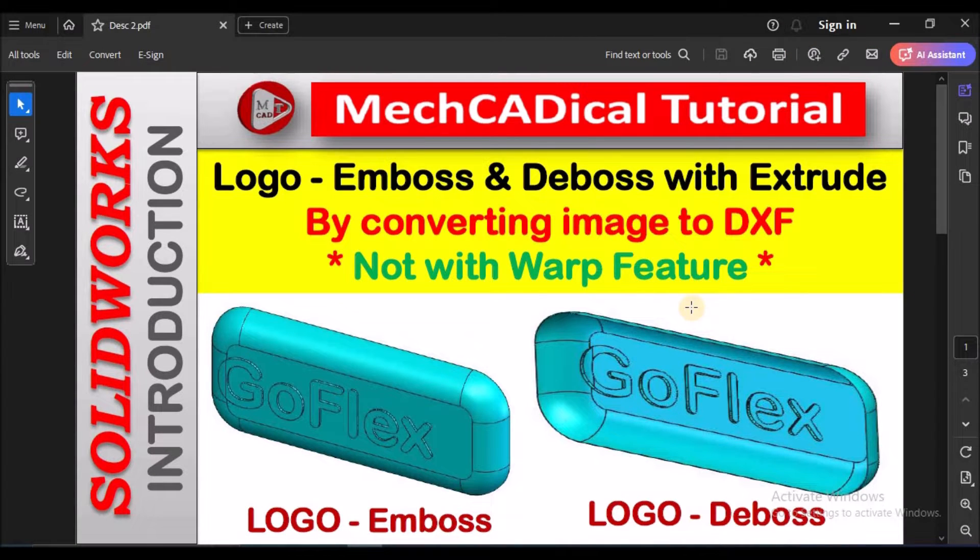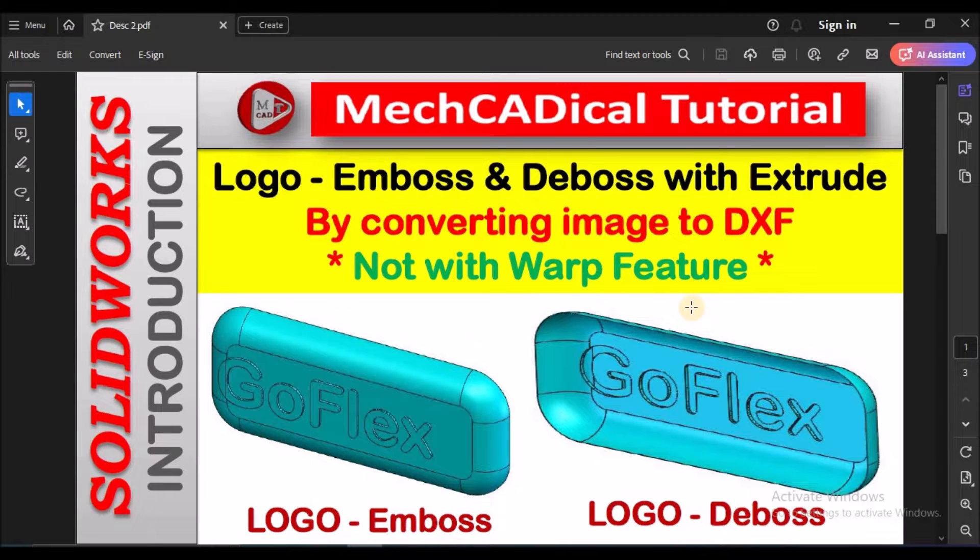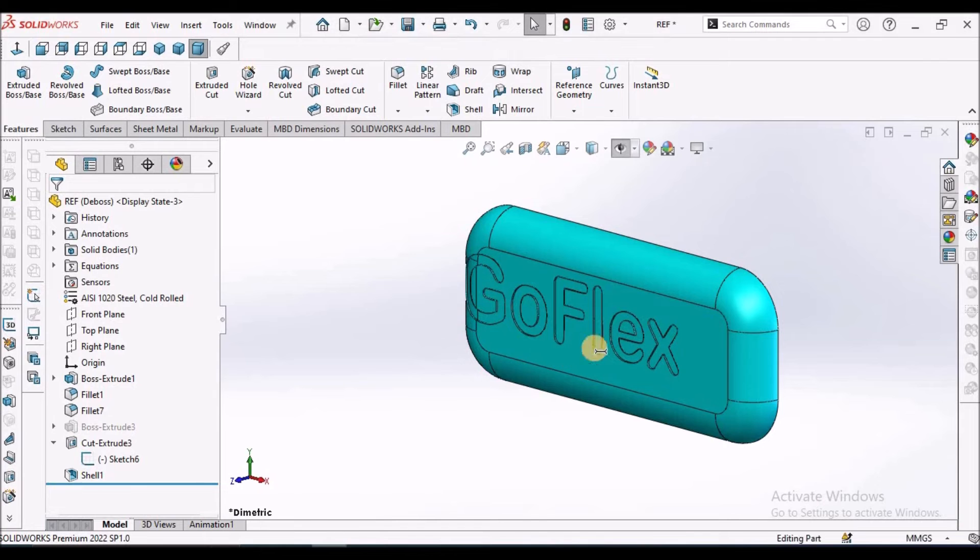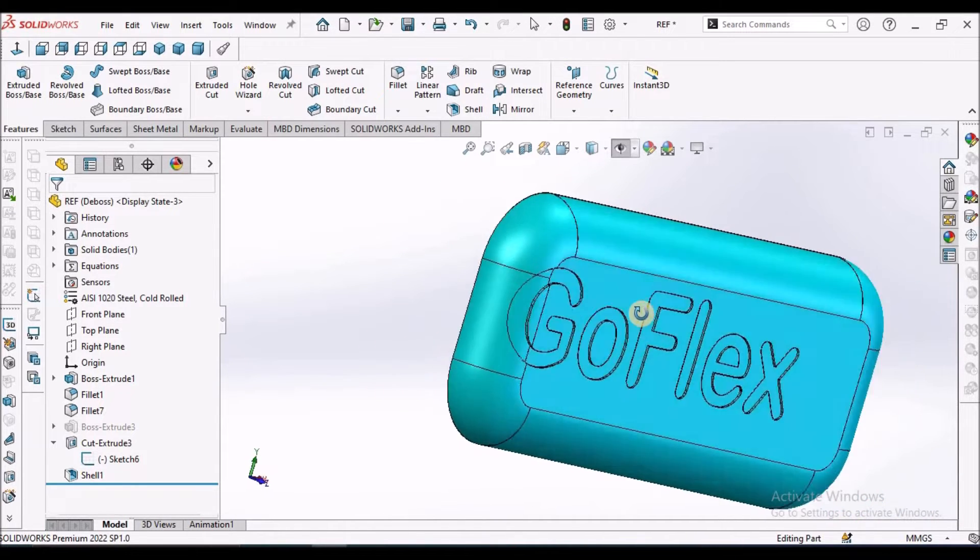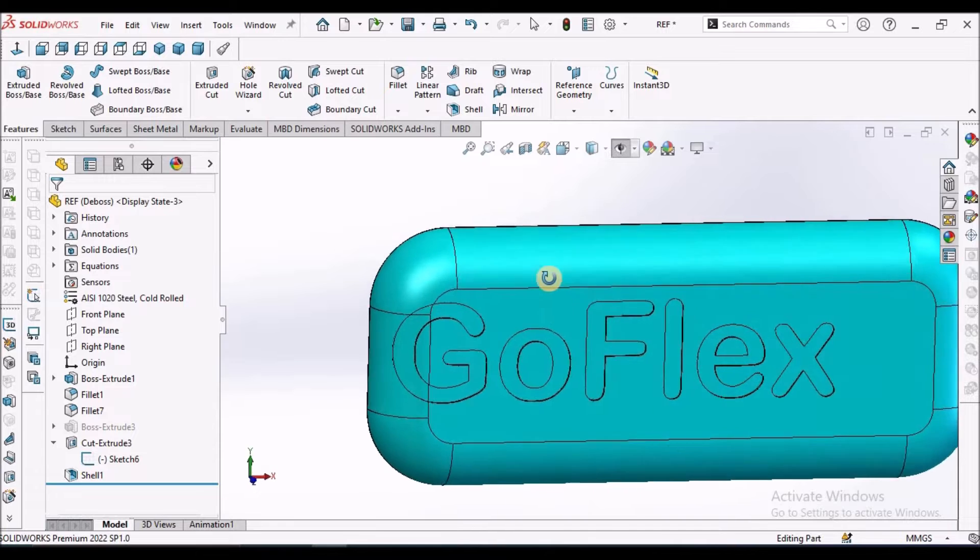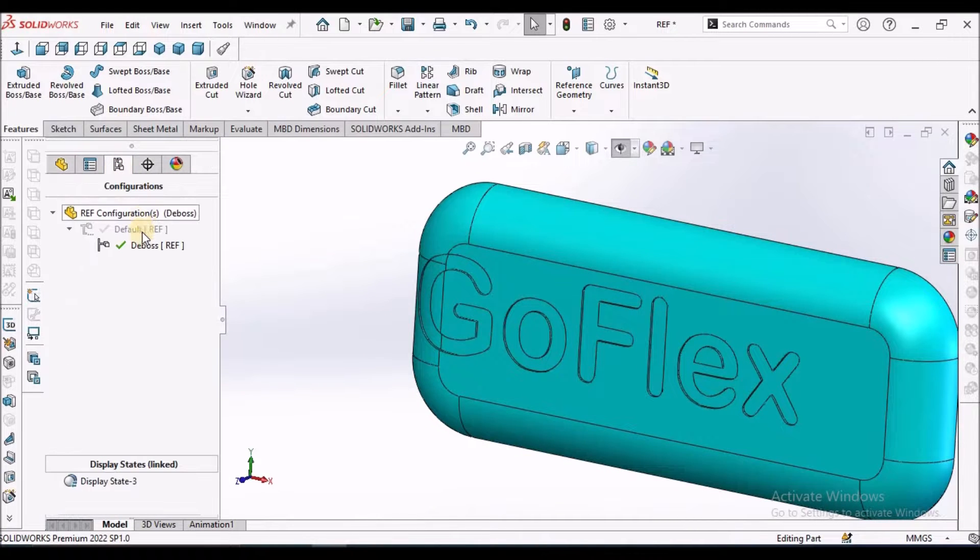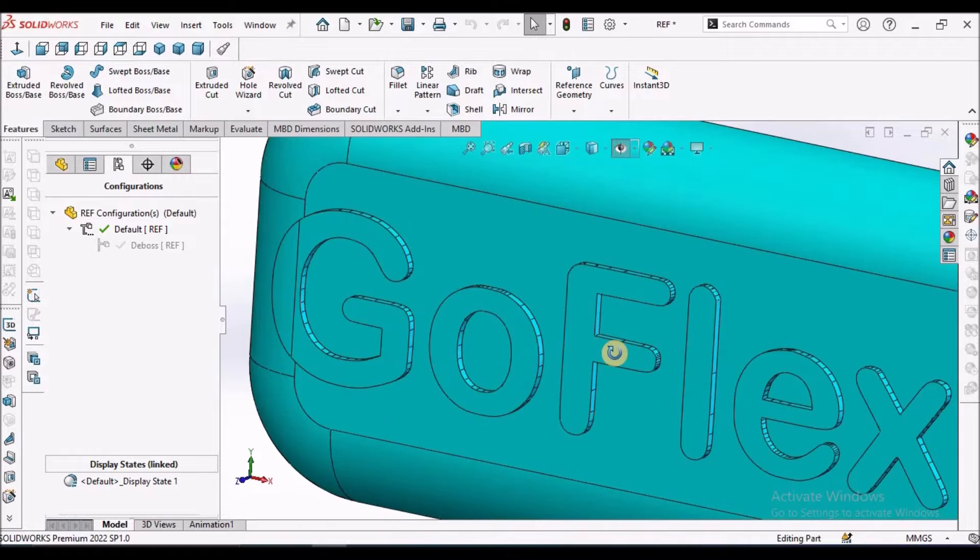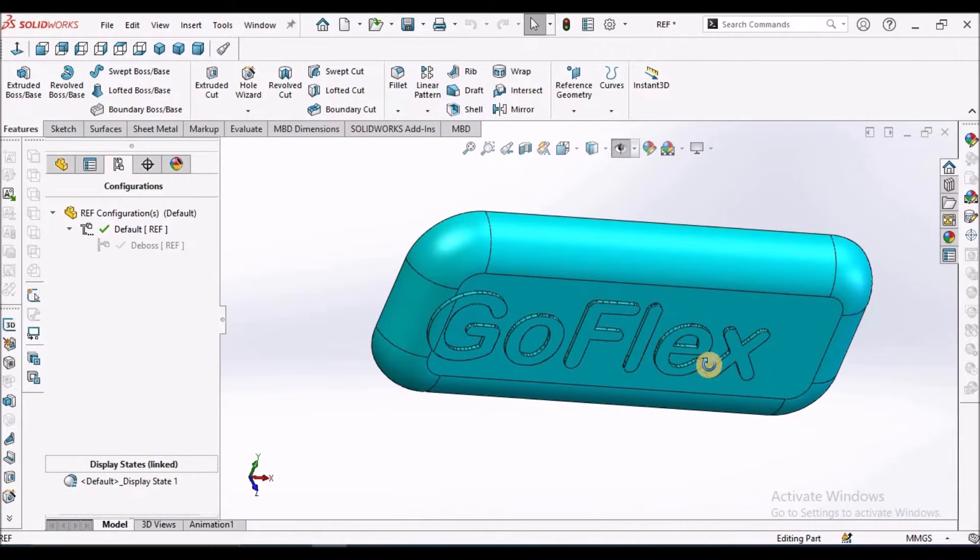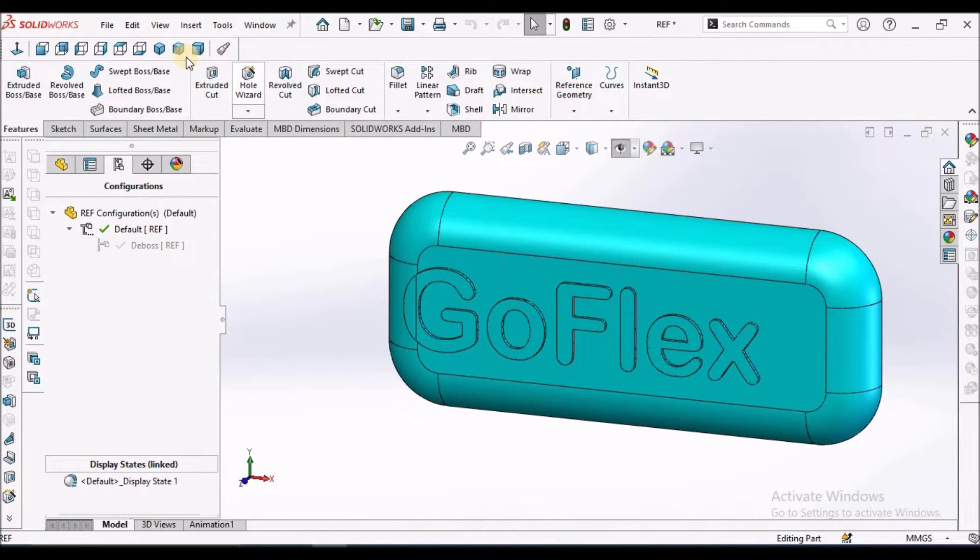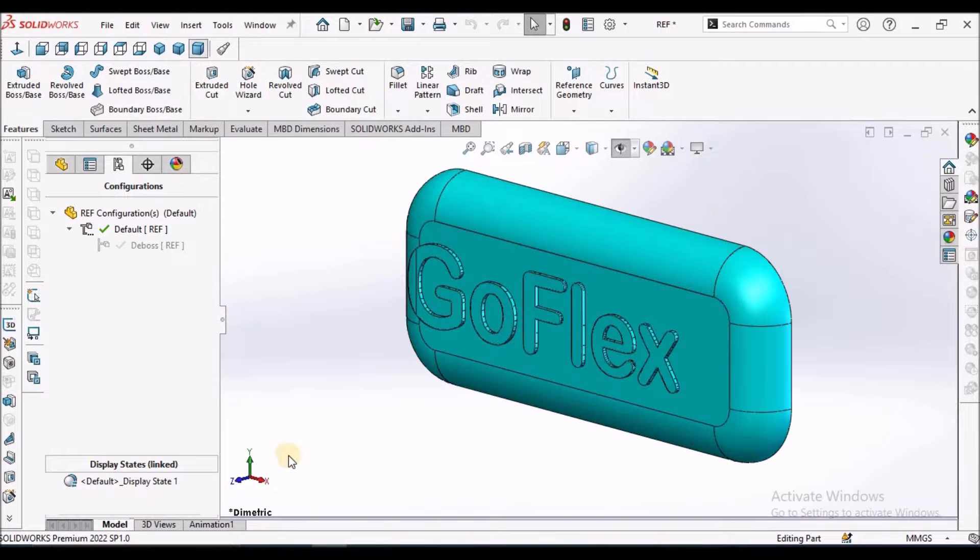Hi, today I am going to explain how to create logo embossed and debossed with extrude by converting image to DXF, not with warp feature. This is the debossed feature and this is the embossed feature. I am going to show you how to create these two features in SOLIDWORKS. Let us start now.